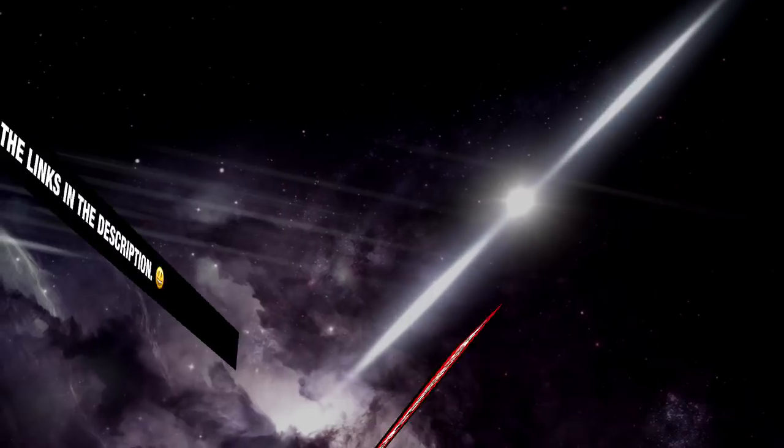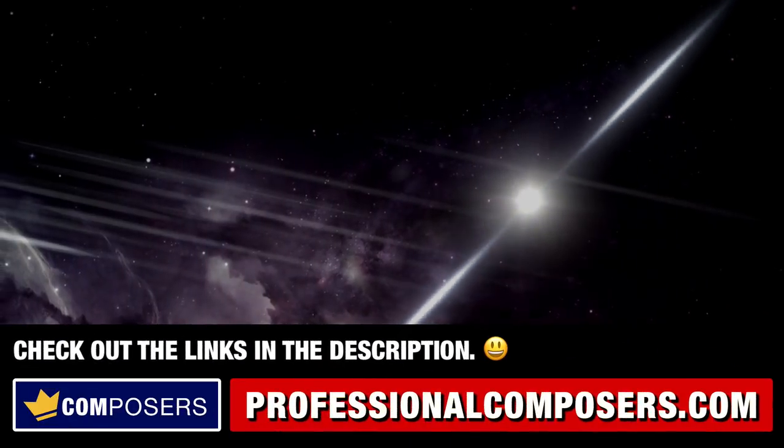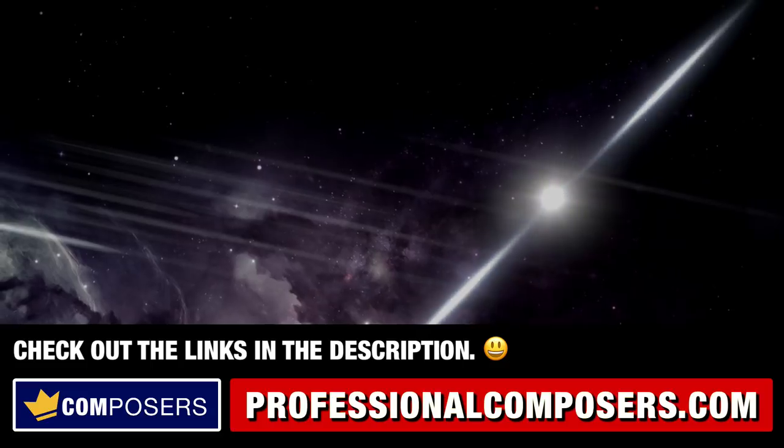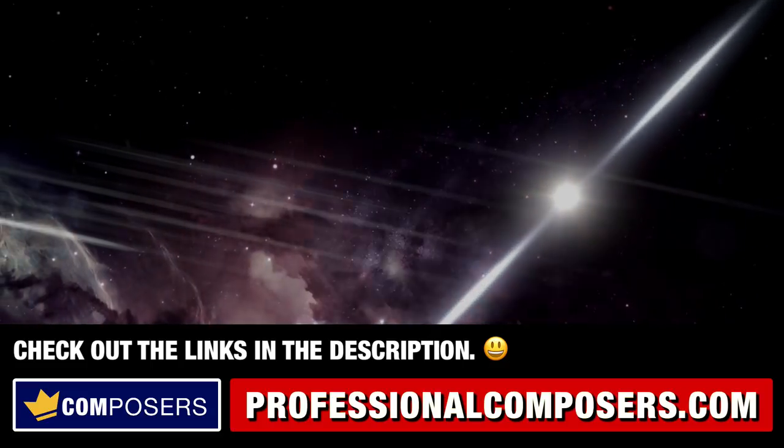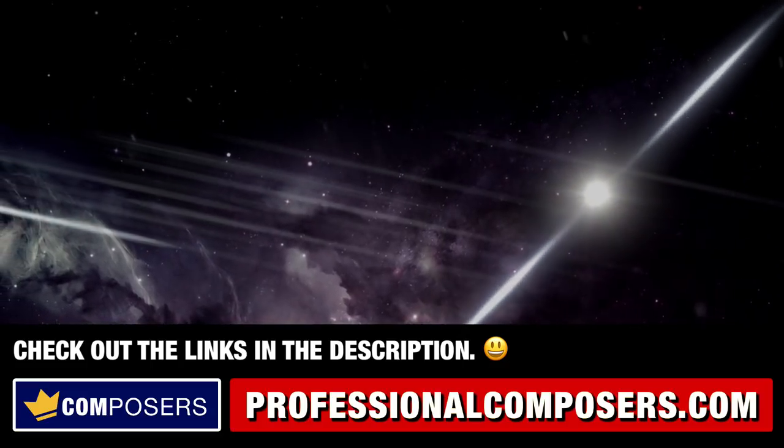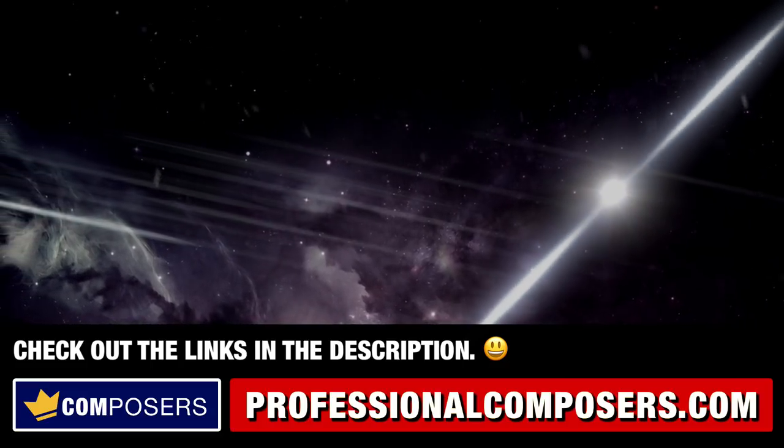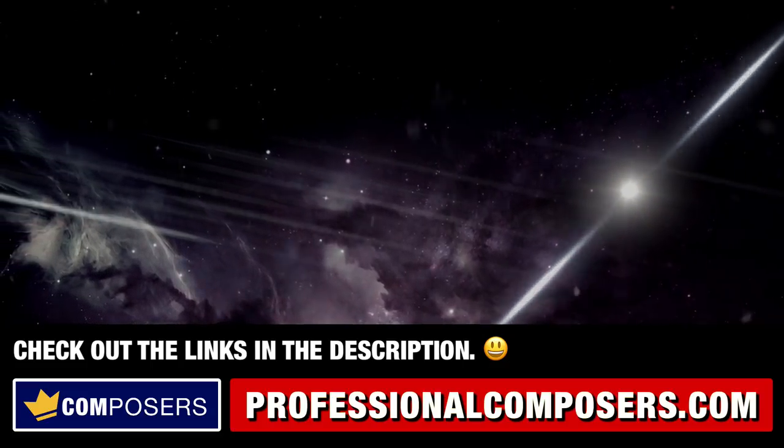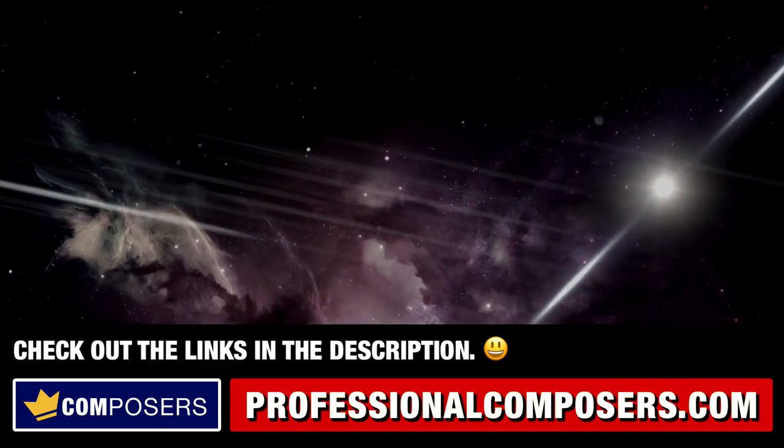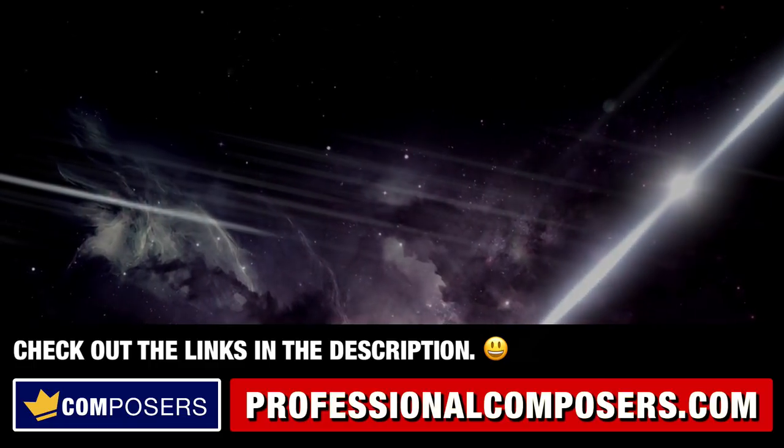Check out my complete video series on Logic Pro X tutorials and tips here on my channel. Learn and master Logic Pro X to boost your music composition and production workflow.